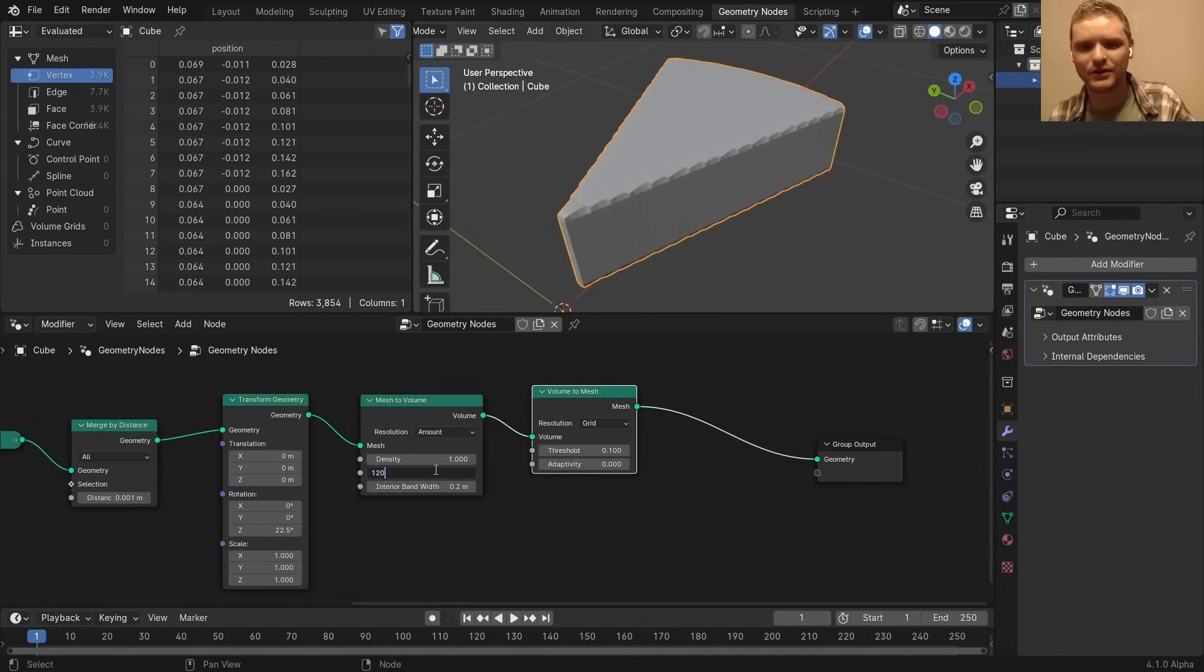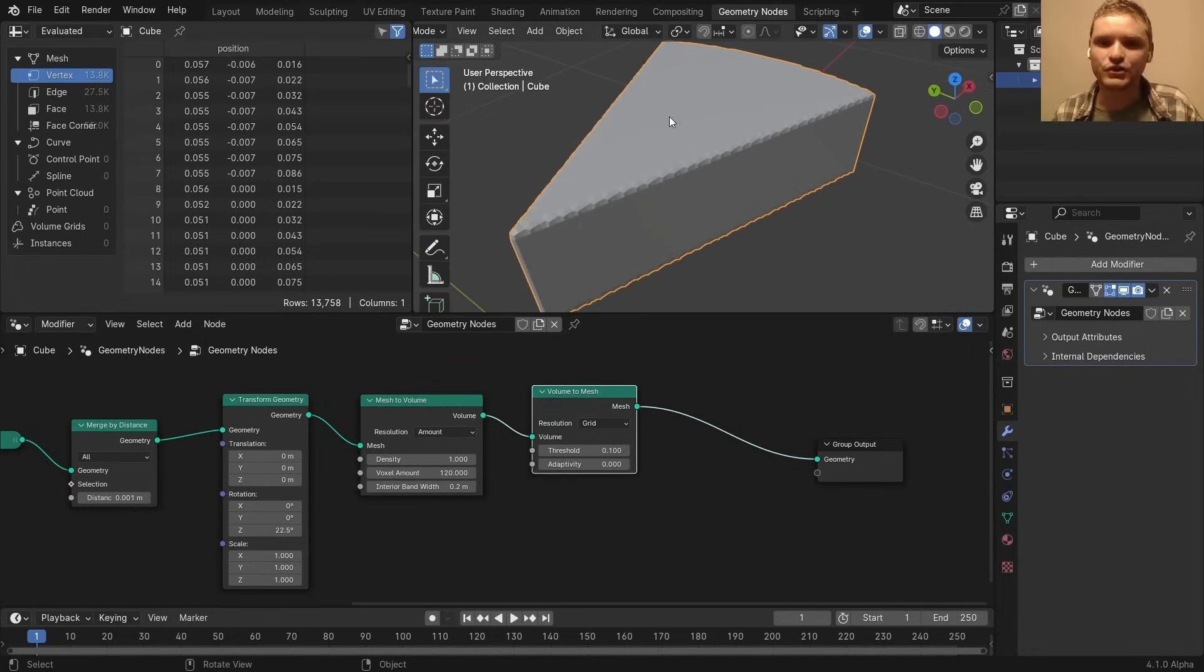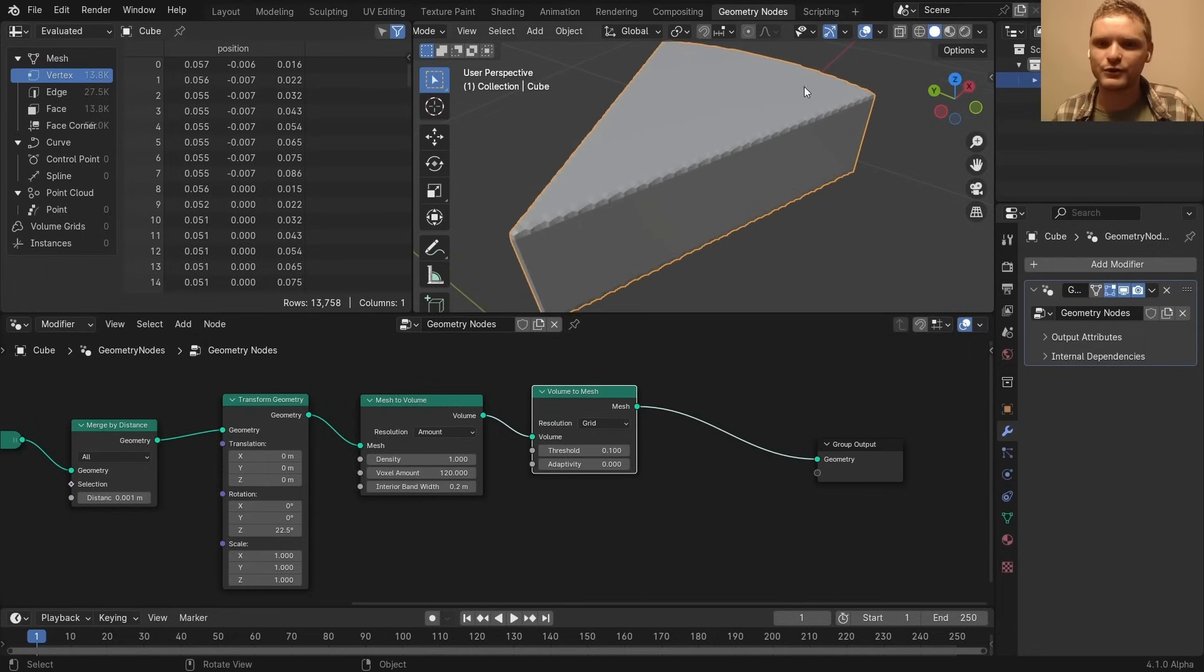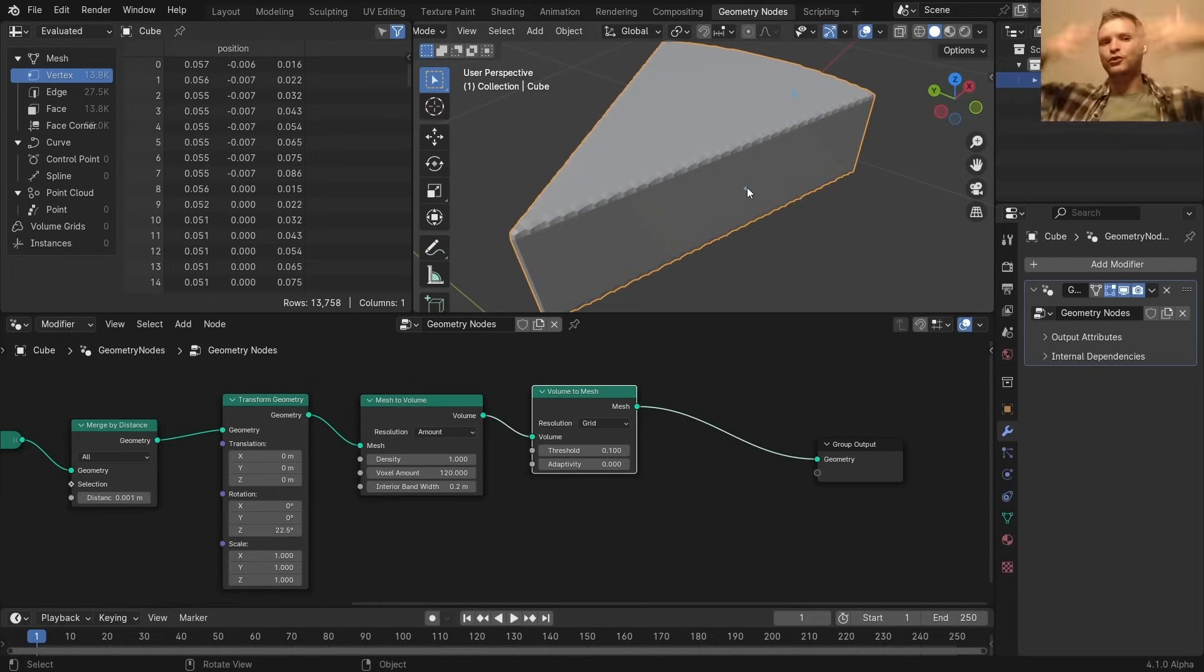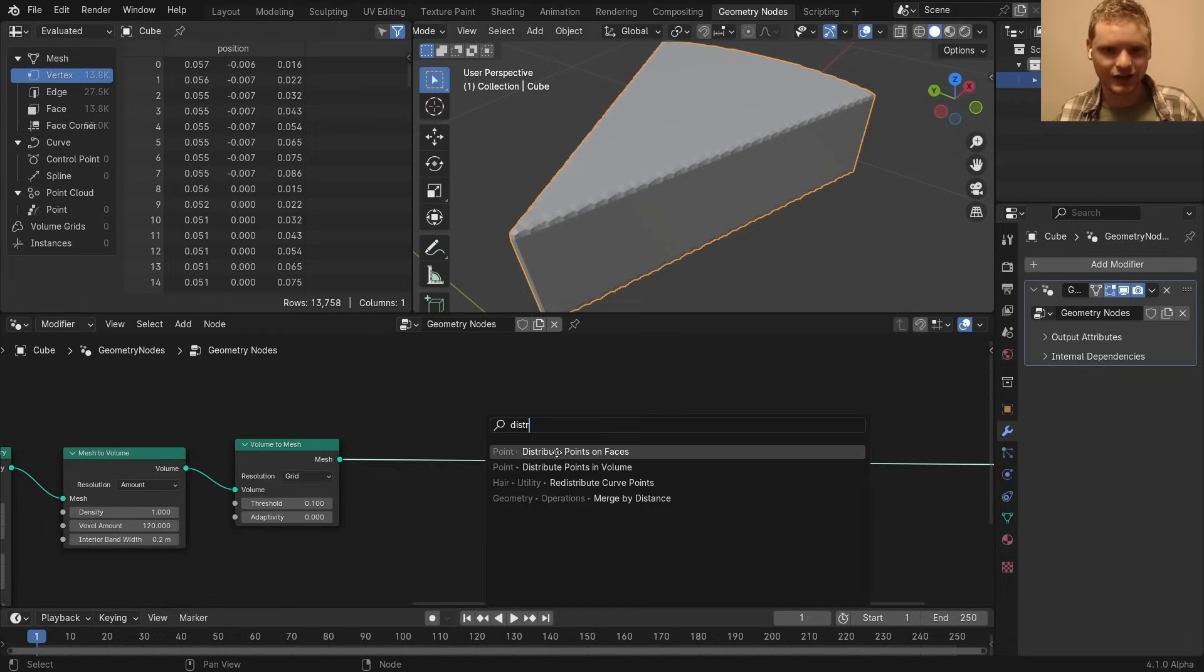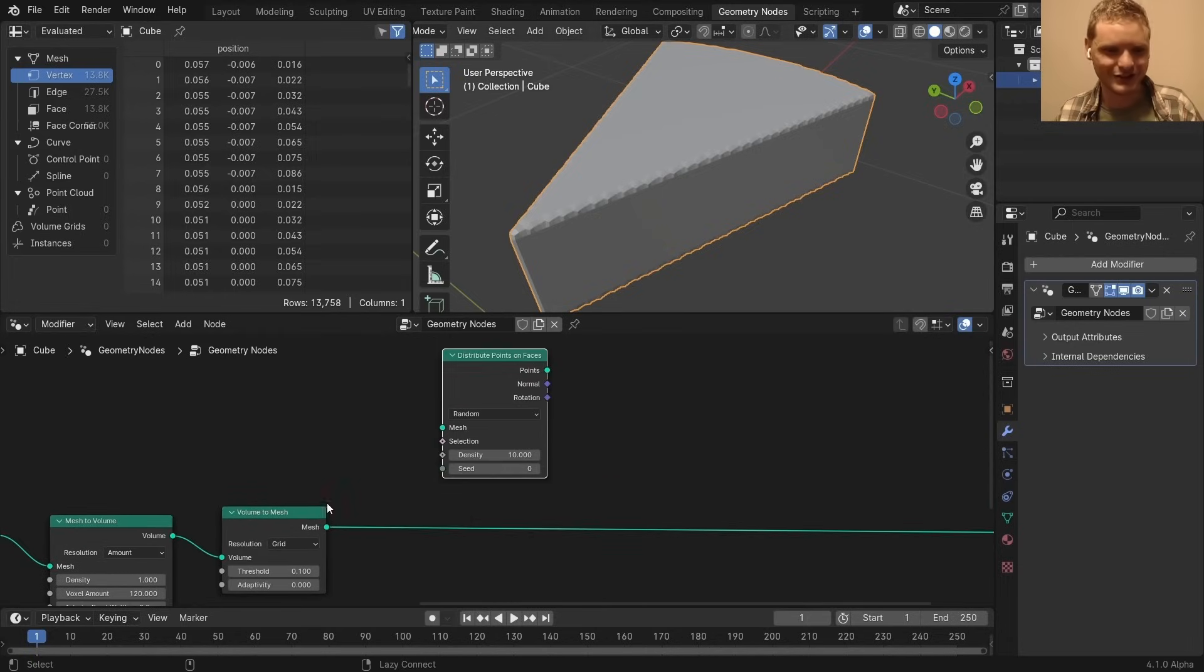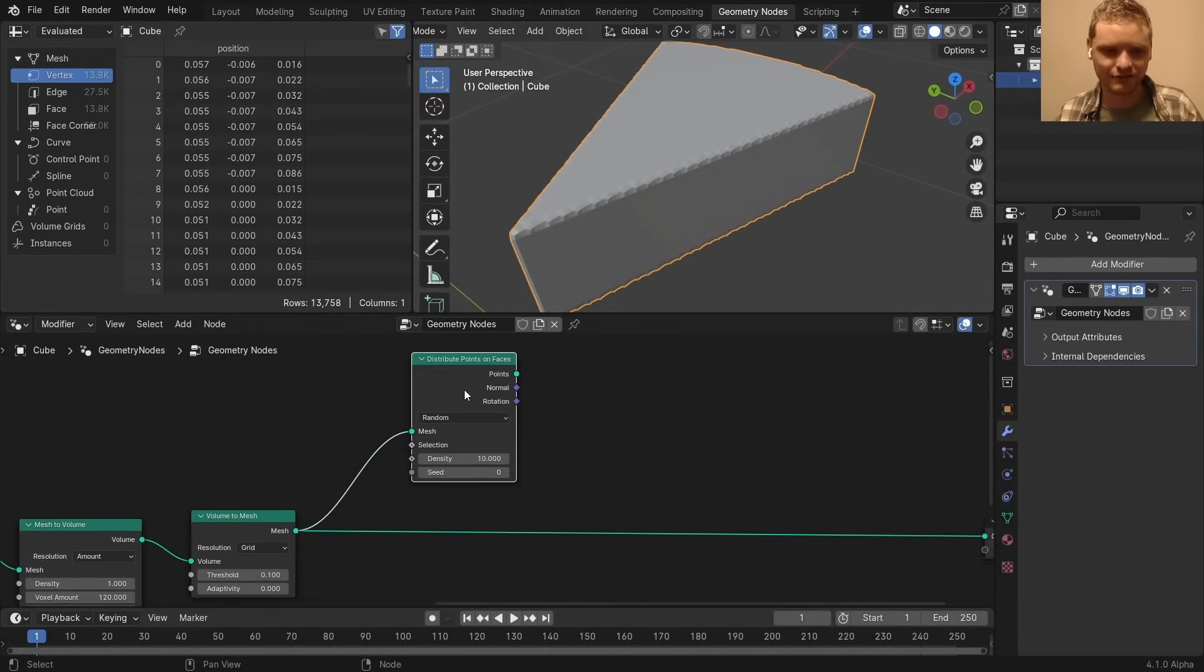I can increase that by bringing up the voxel count. So now if we distribute a bunch of points on this, we can actually say, look at your nearest neighbor and then pull or extrude inwards. In other words, we are going to distribute points on faces.